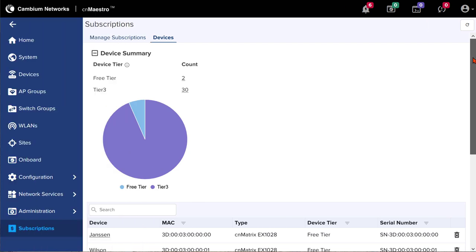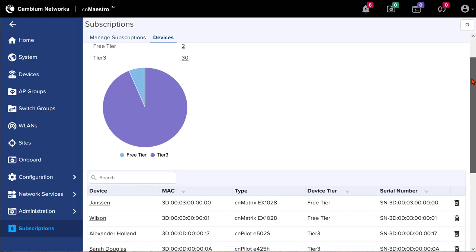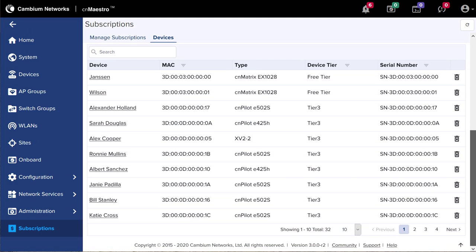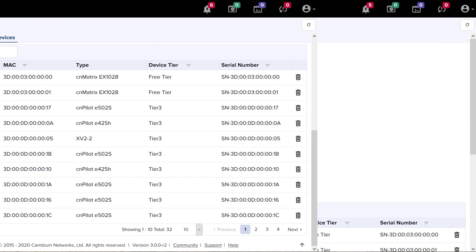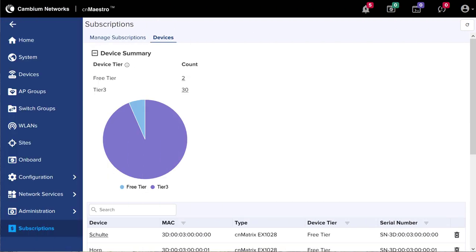Below this table and graphic is a list of all devices in the account with MAC addresses, type, device tier, serial number, etc. In this example, an order was placed for quantity 30 Tier 3 CN Maestro X subscriptions in order to upgrade the account. We'll take a closer look at the subscription ordering details in the next example.